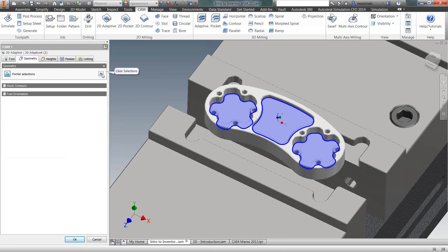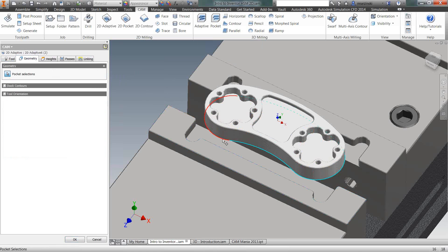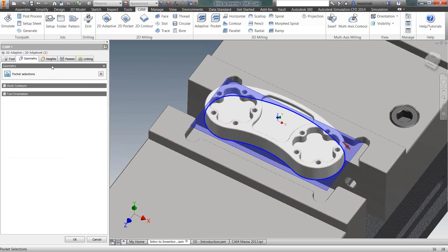I will right-click and edit that. Come into the geometry tab, clear that pocket selection, and I'm just going to select the outside of the part. So that carried over my tool. And if you made any other changes to any other tabs, those will be carried over because we duplicated that because it's changing the geometry selection.